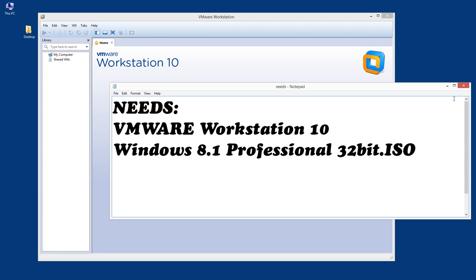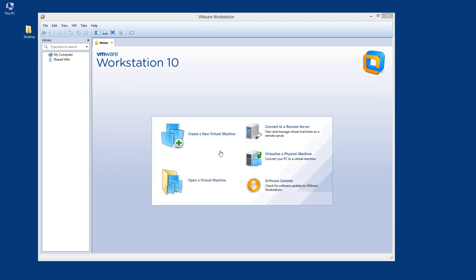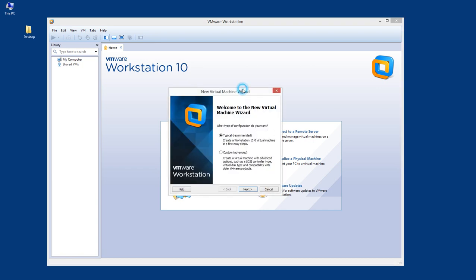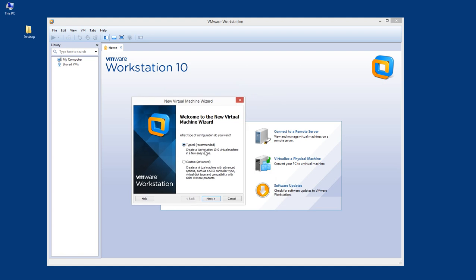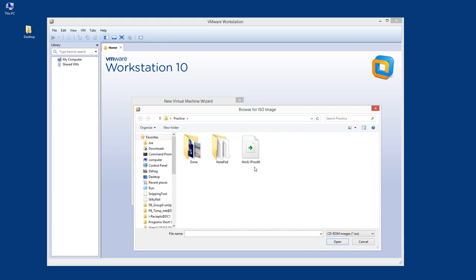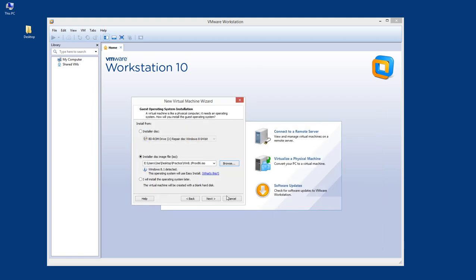Let's get started. We open the VMware program and it shows us the home screen. On the icons to start the program, here is 'Create a New Virtual Machine' — I'm going to click that. I choose 'Typical' as recommended, to create a Workstation 10 virtual machine in a few easy steps. Clicking next, we're going to use the Windows 8 Professional 32-bit ISO.